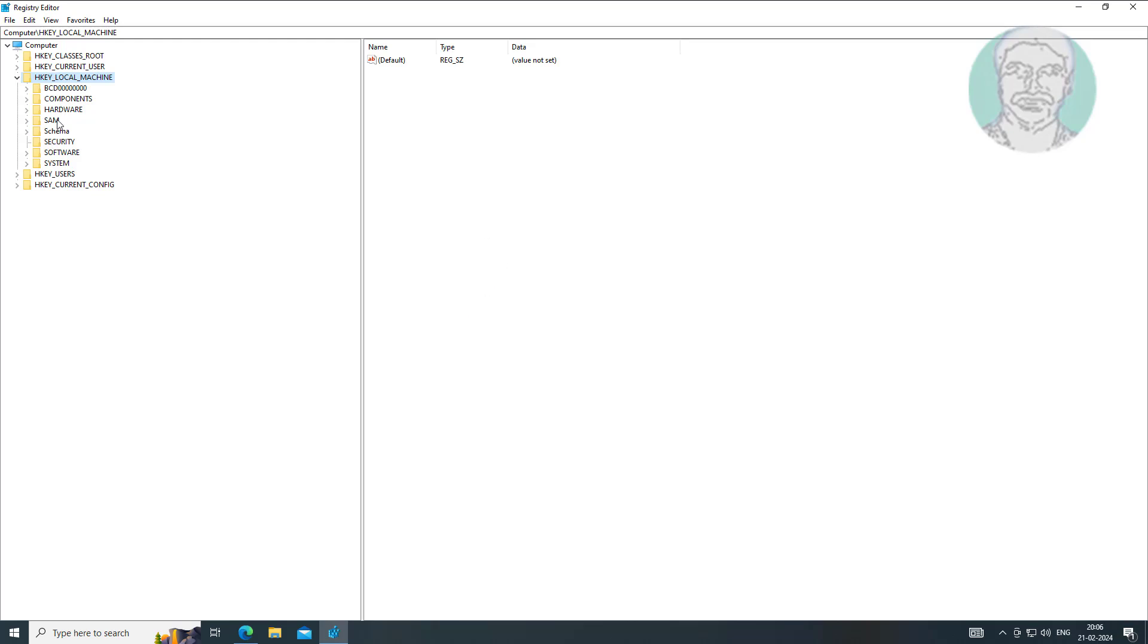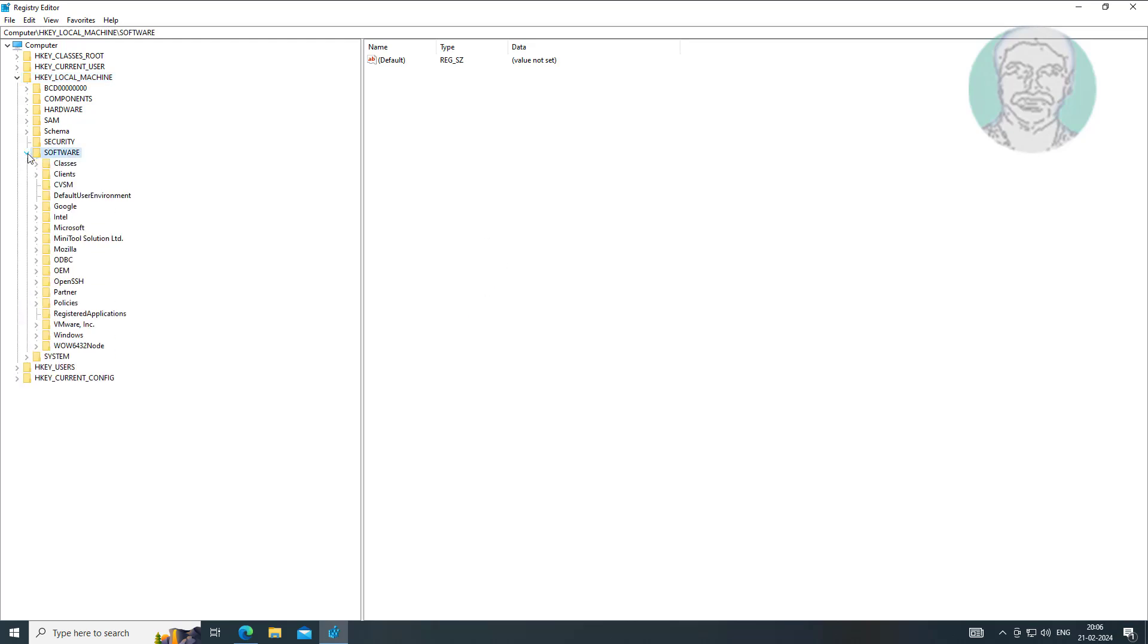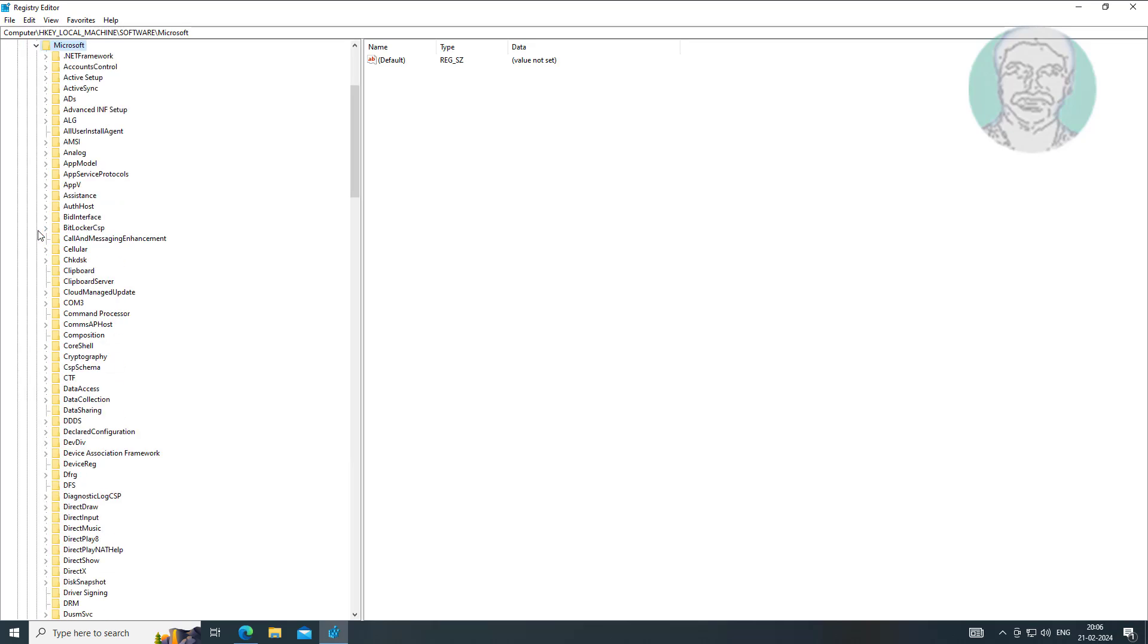Click and expand HKEY_LOCAL_MACHINE, click and expand Software, click and expand Microsoft, click and expand Windows.